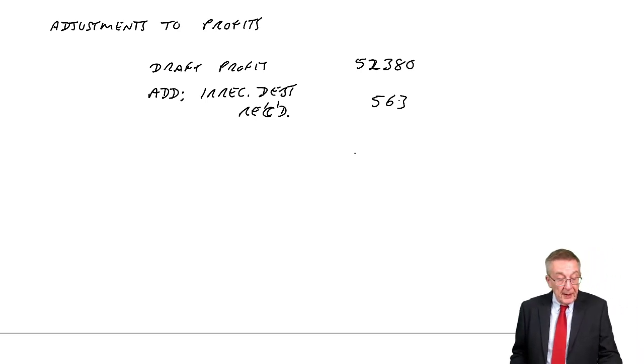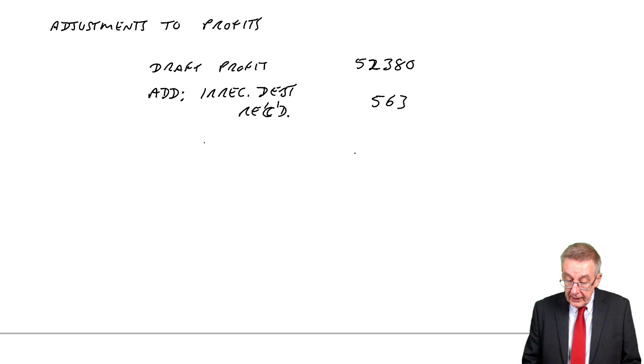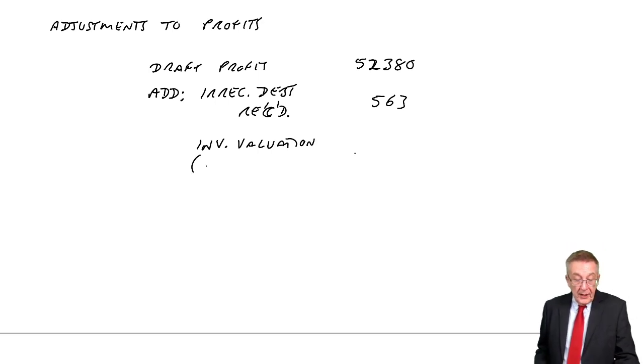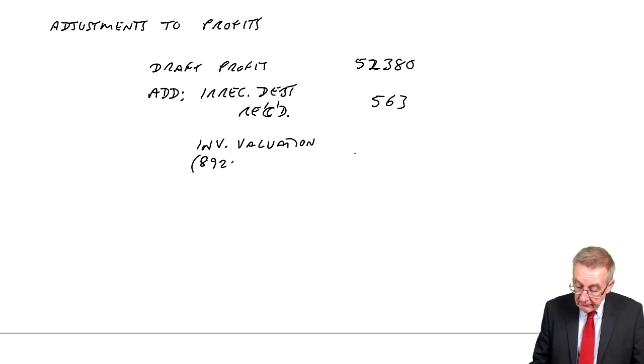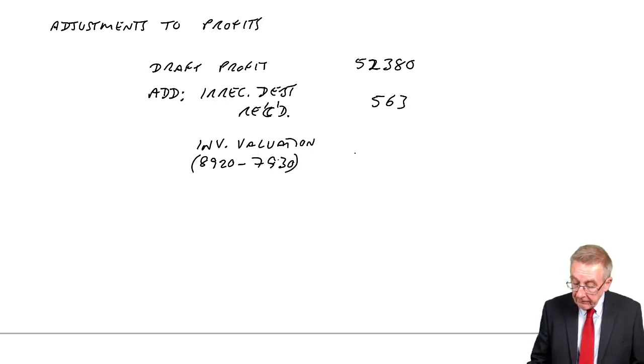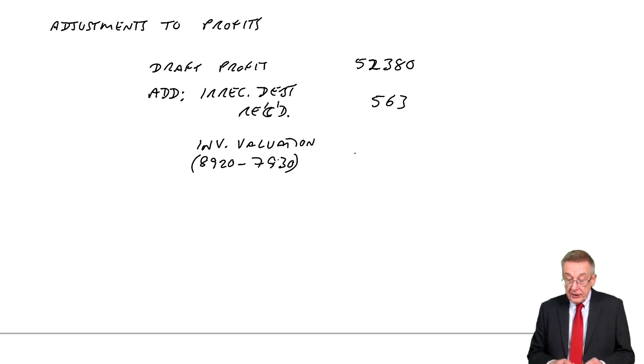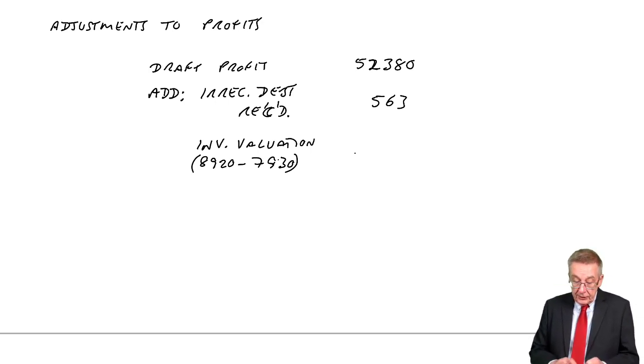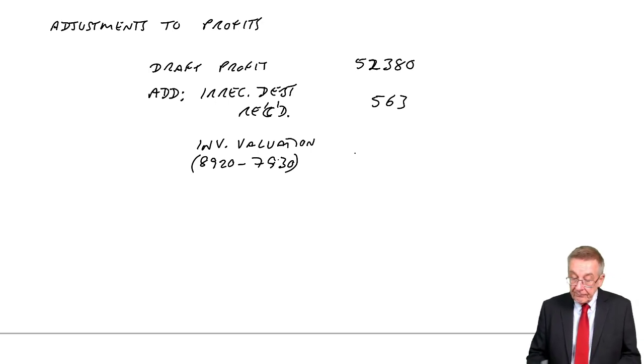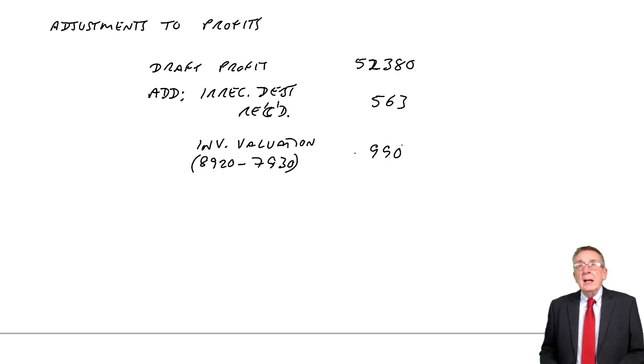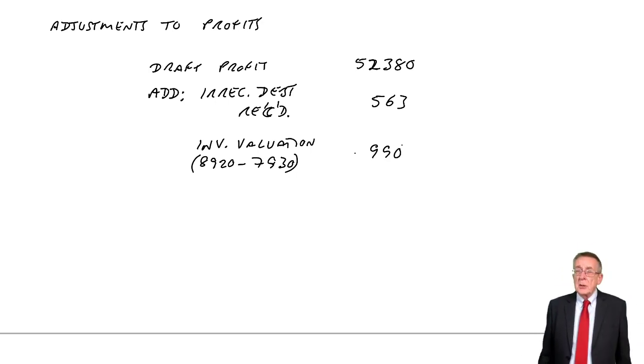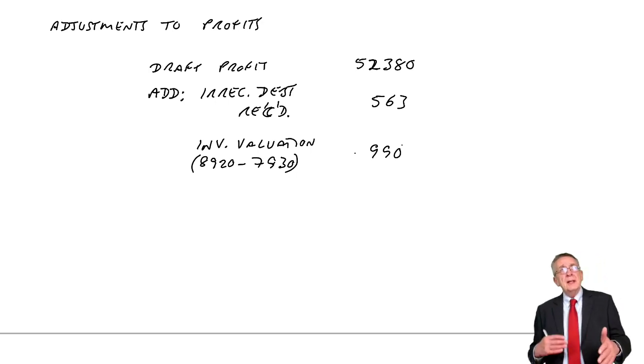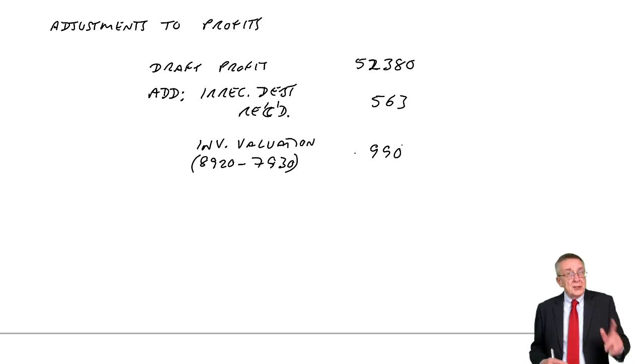We're going to need to change the profit by the difference. The inventory valuation: we valued it at $8,920, it should only be $7,930, so we need to change the profit by the difference, which is $990. However, if we reduce the value of the closing inventory, how will that affect the profit? Will it make the profit higher or lower?